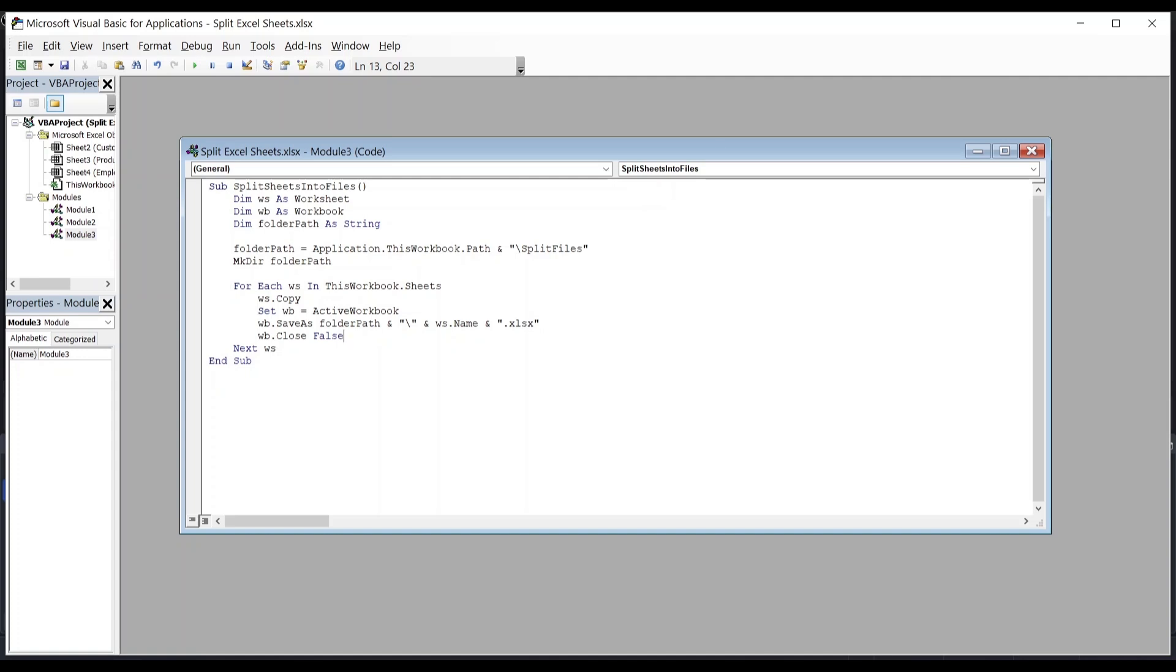Next WS repeats the same process to the next sheet. And finally, EndSub ends the macro program.